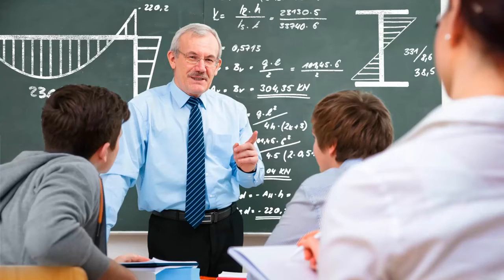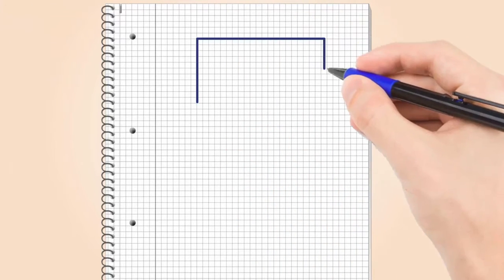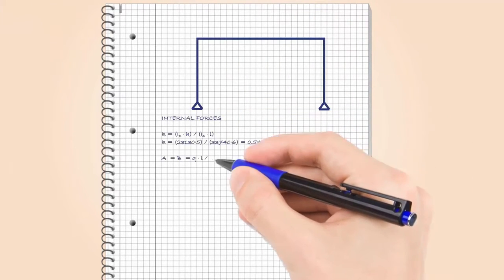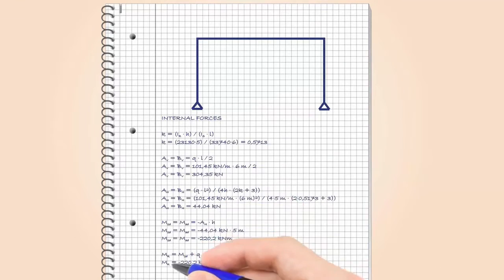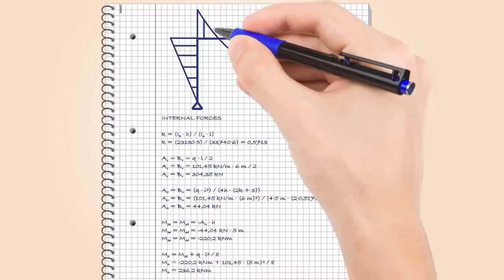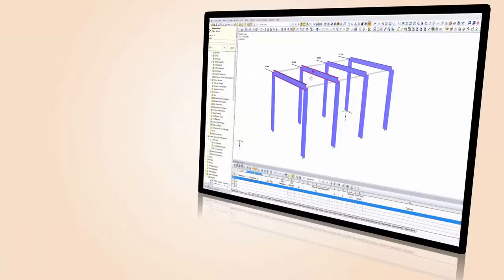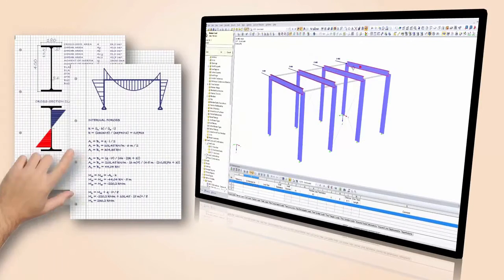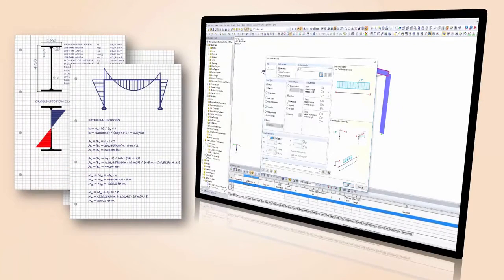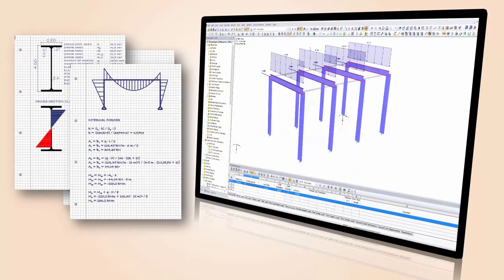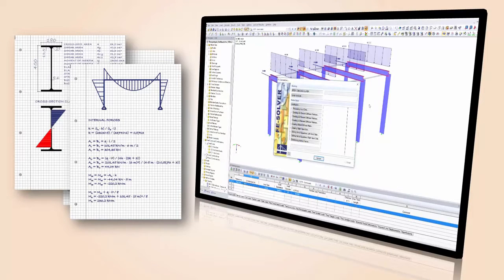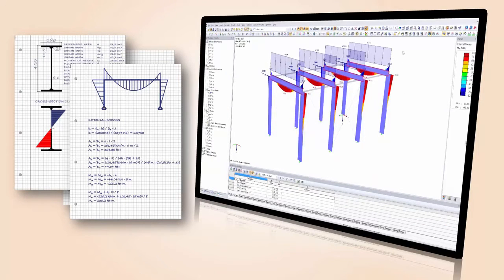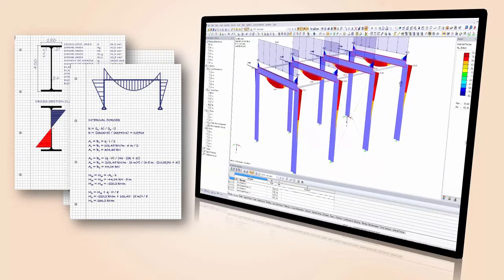Are you studying structural engineering? Would you like a proven software solution for your structural exercises? Or would you like to write your thesis by using our structural engineering software? No problem!